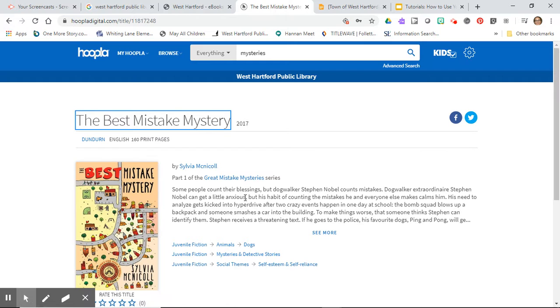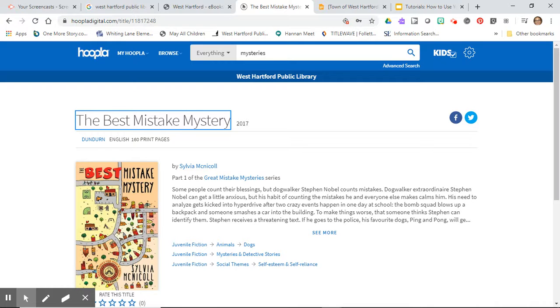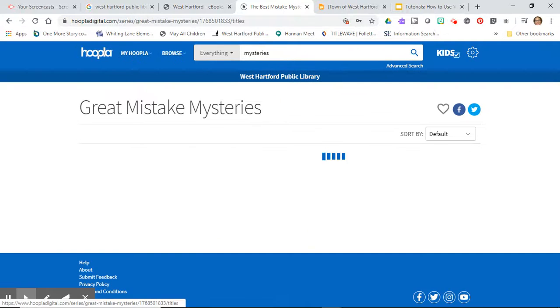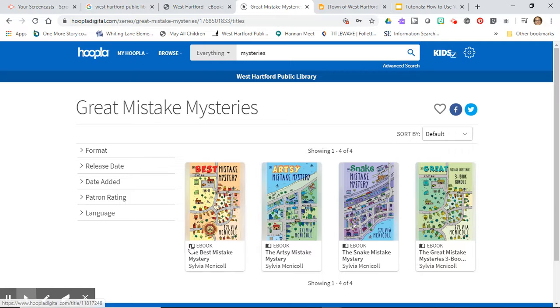Some people count their blessings but dog walker Stephen Nobel counts mistakes. Dog walker extraordinaire Stephen Nobel can get a little anxious but his habit of counting the mistakes he and everyone else makes calms him. That could be a good one. I noticed that if I click on this blue link right here, I can see that yes, there are other books in the series that I might want to try.